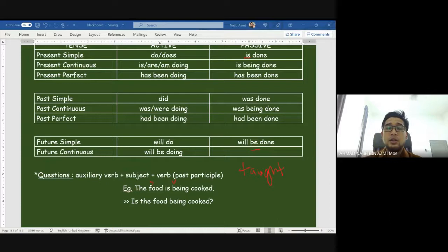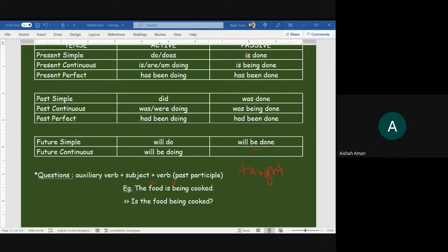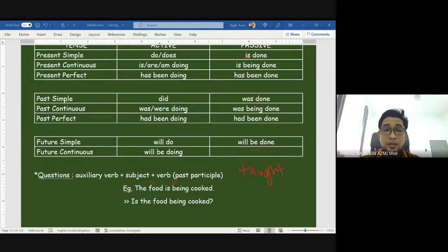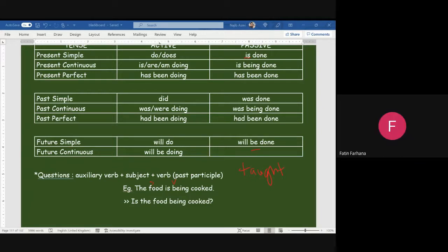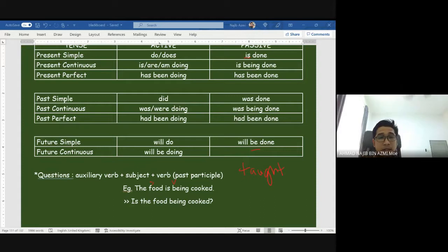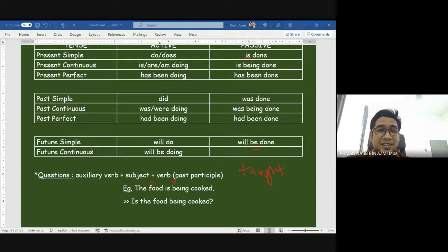Number eight: 'The new CCTV camera — installed — next week.' What tense? Next week — so it is future. We will use 'will.' 'Will be install' — 'install' plus -ed becomes 'installed' — will be installed. Not 'install' — the past participle is 'installed,' no extra 'e' sound.